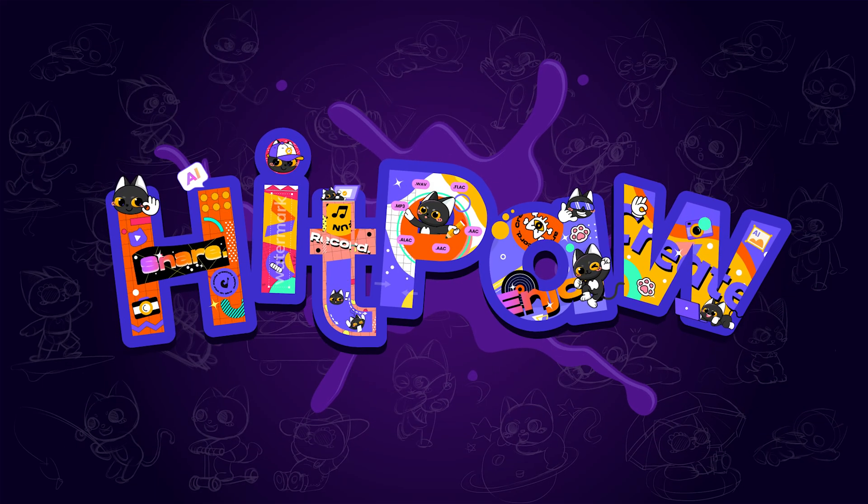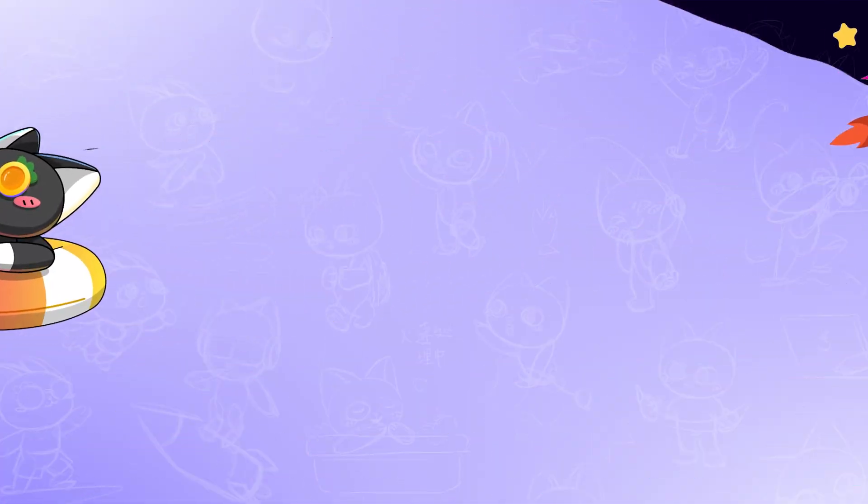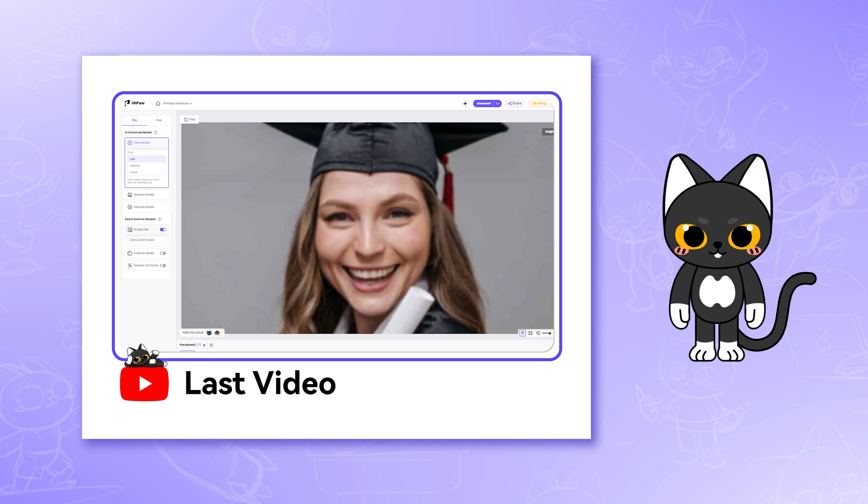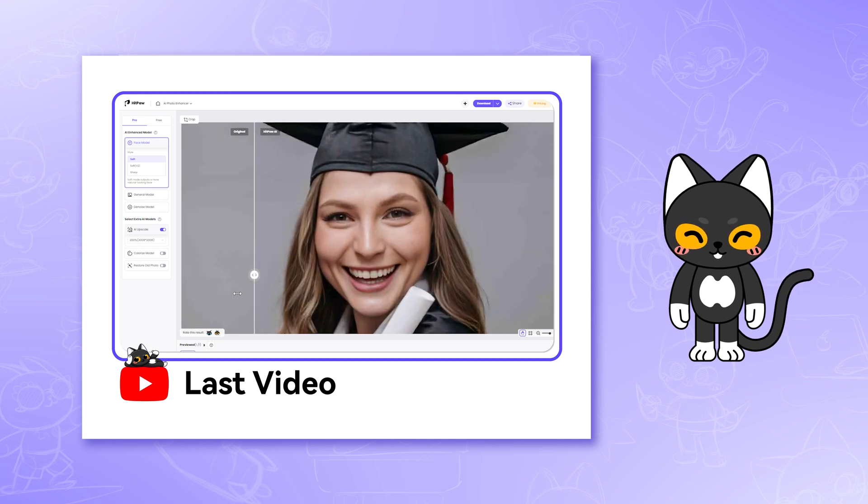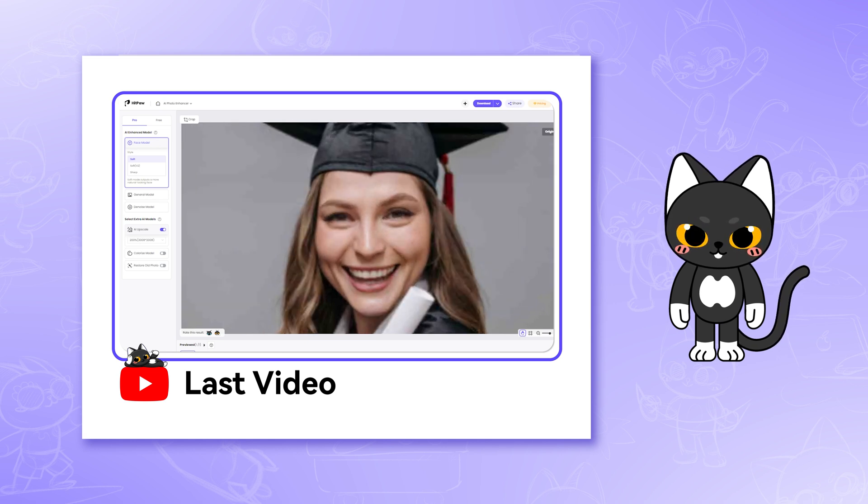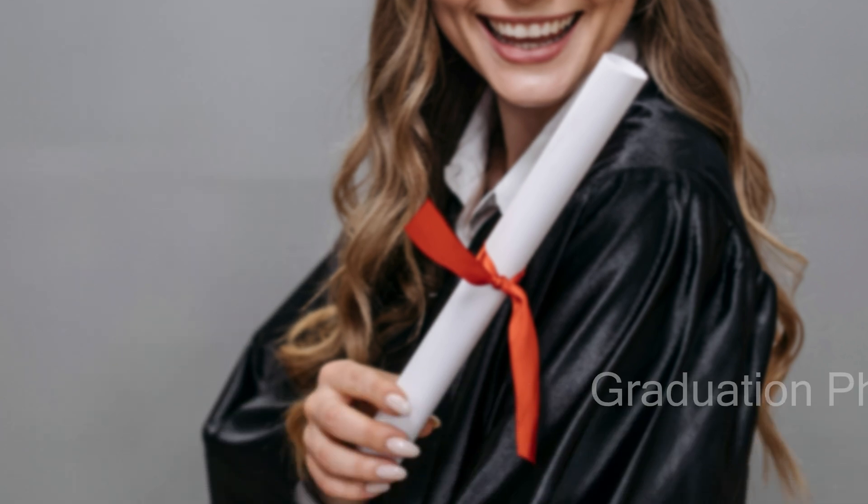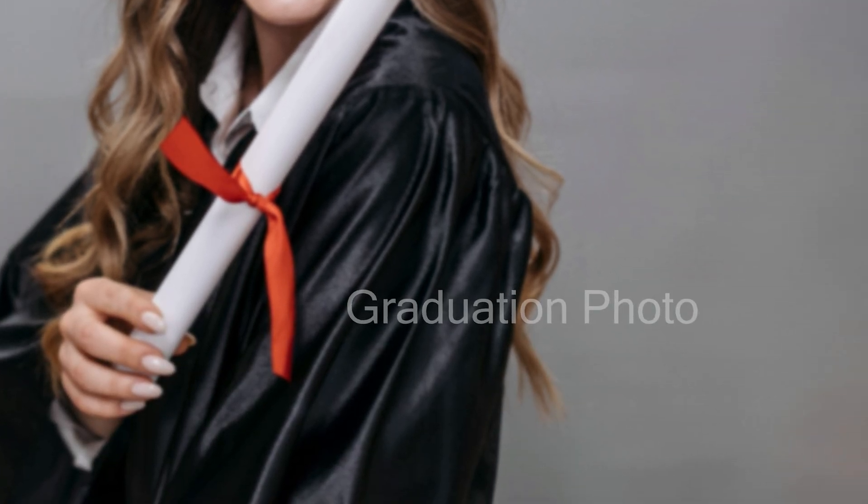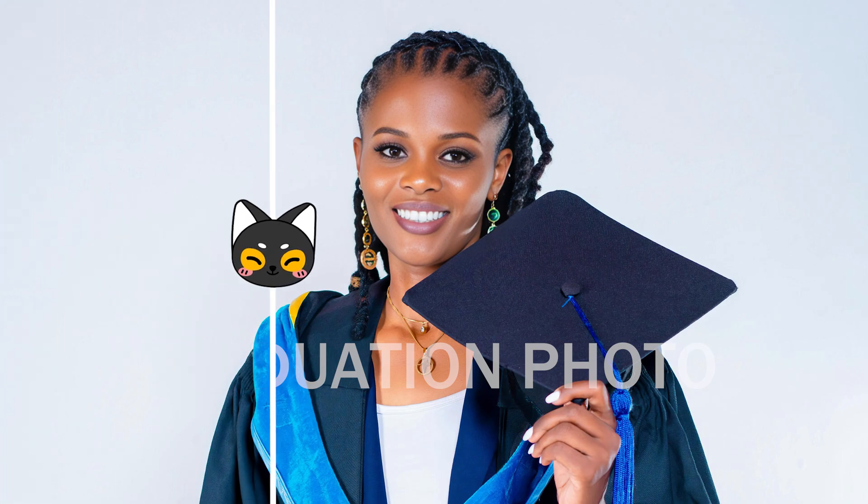Hey Creators! Welcome back to the HitPaw channel. In the last video, I showed you how to enhance your graduation photos to HD with just one click. Besides being blurry, many graduation photos also have annoying watermarks. Today, I'll show you how to remove watermarks online in seconds.